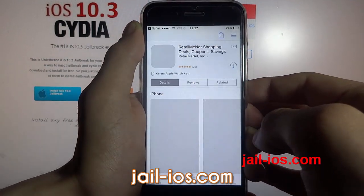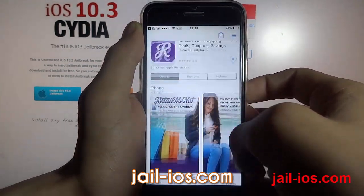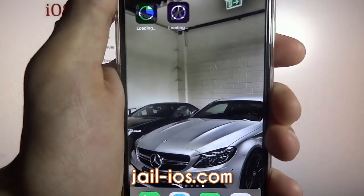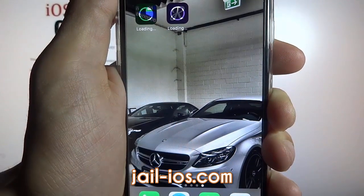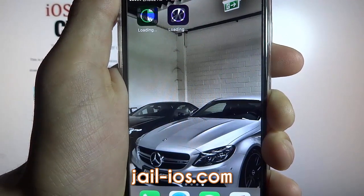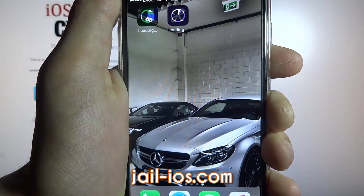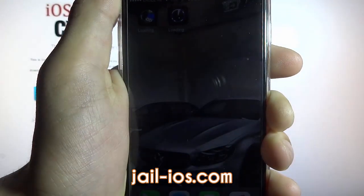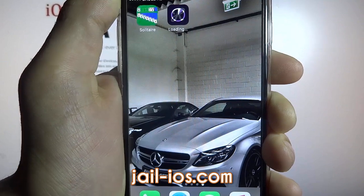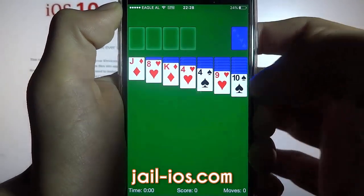All of the apps are of course 100% free so you've got nothing to lose. You need to start the app and keep it running for about 30 seconds to give Cydia time to install itself and the jailbreak.